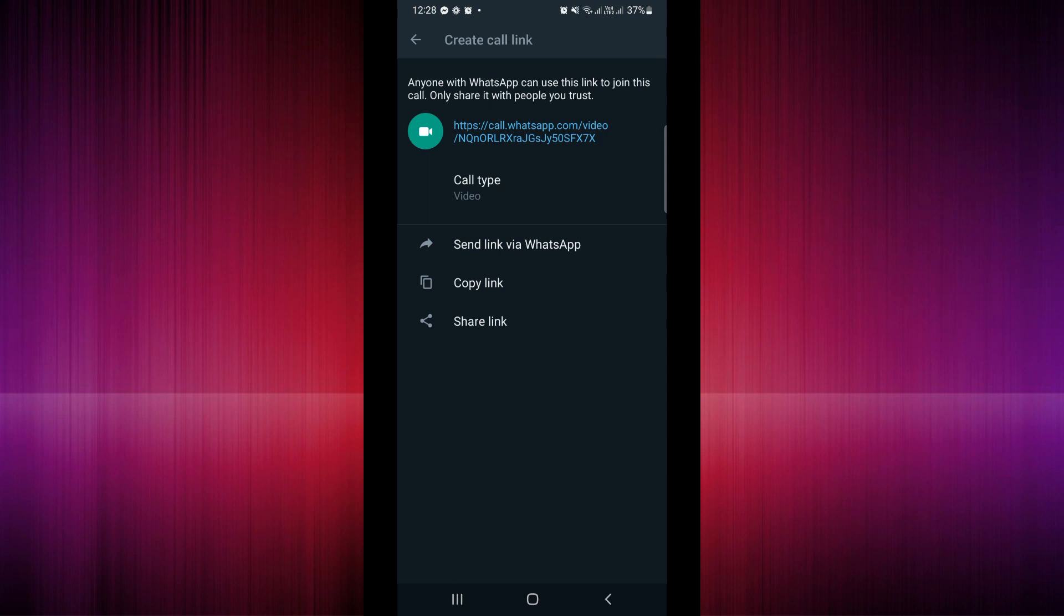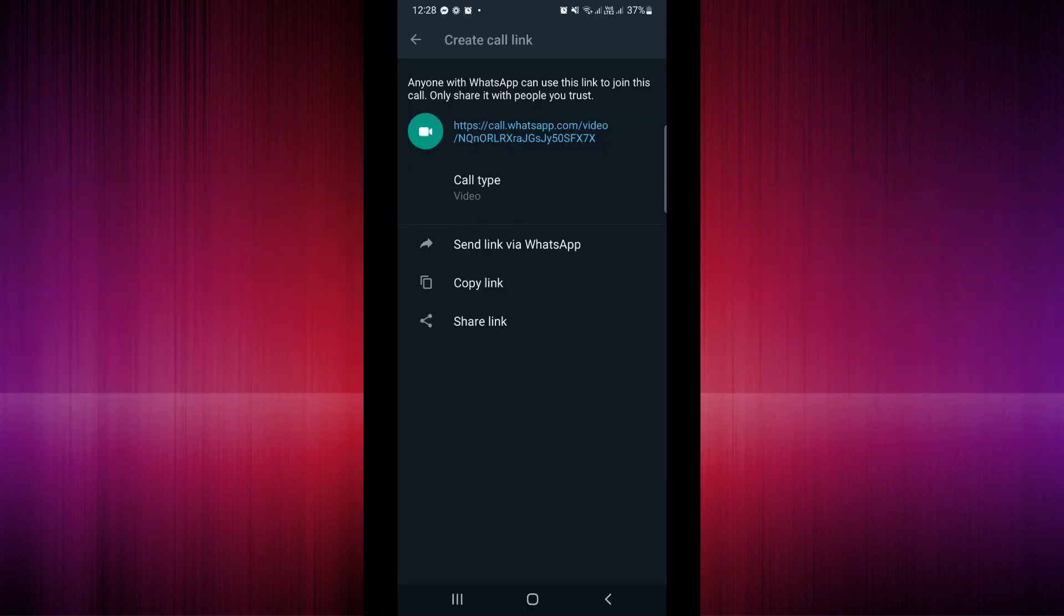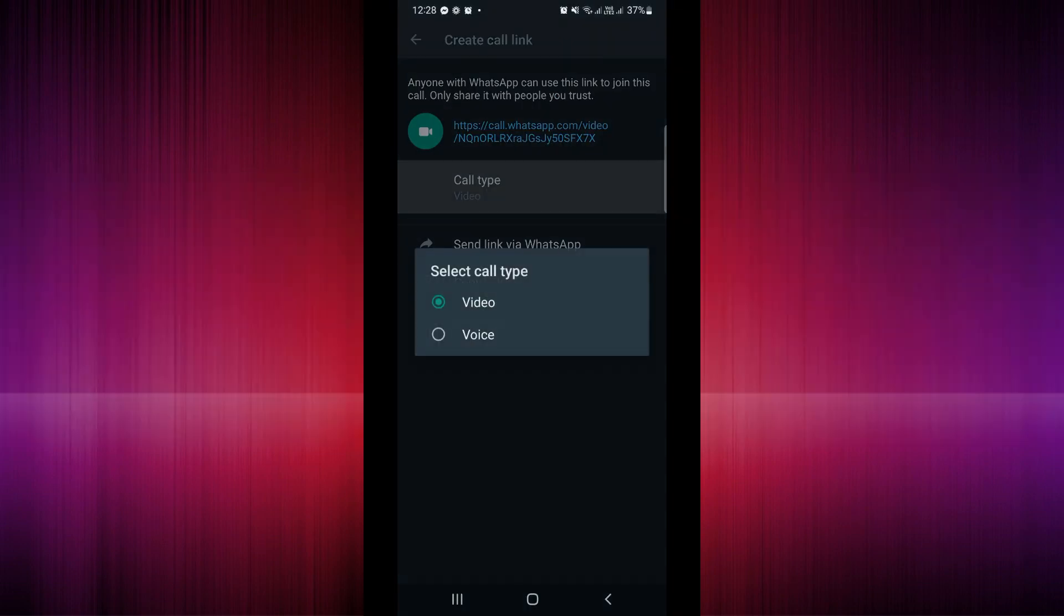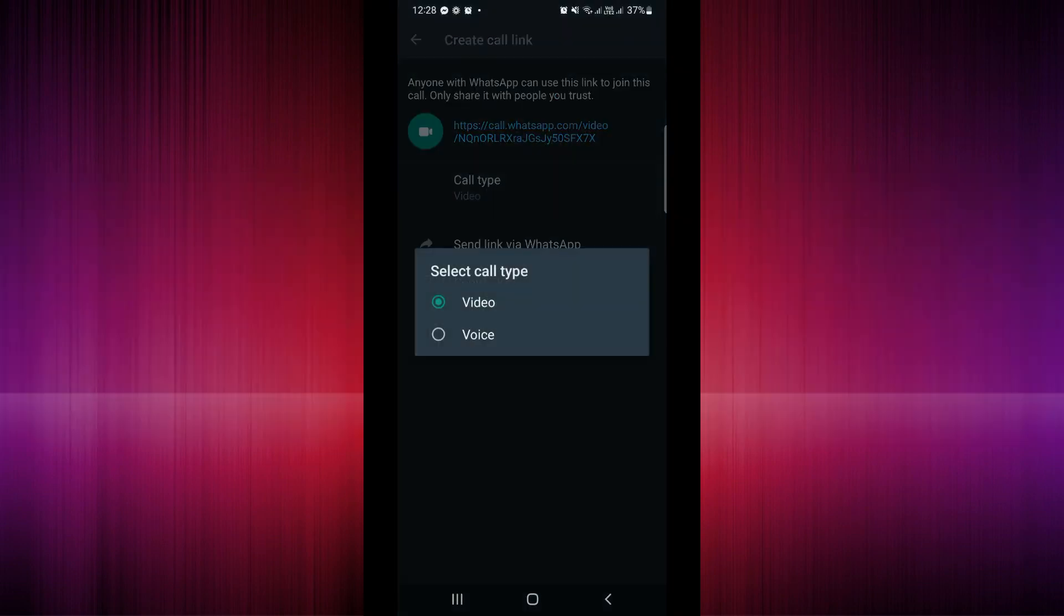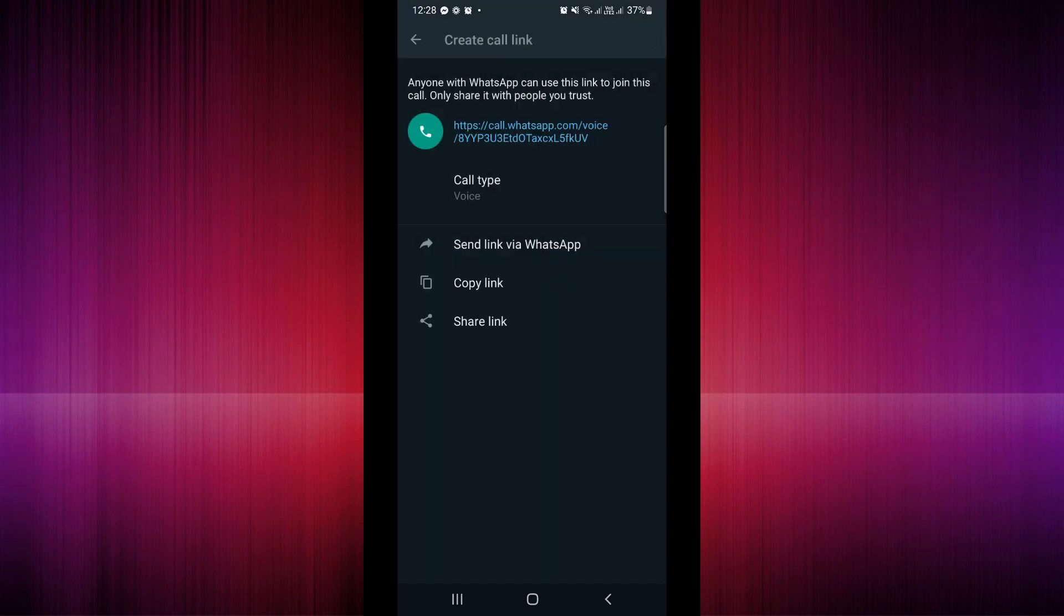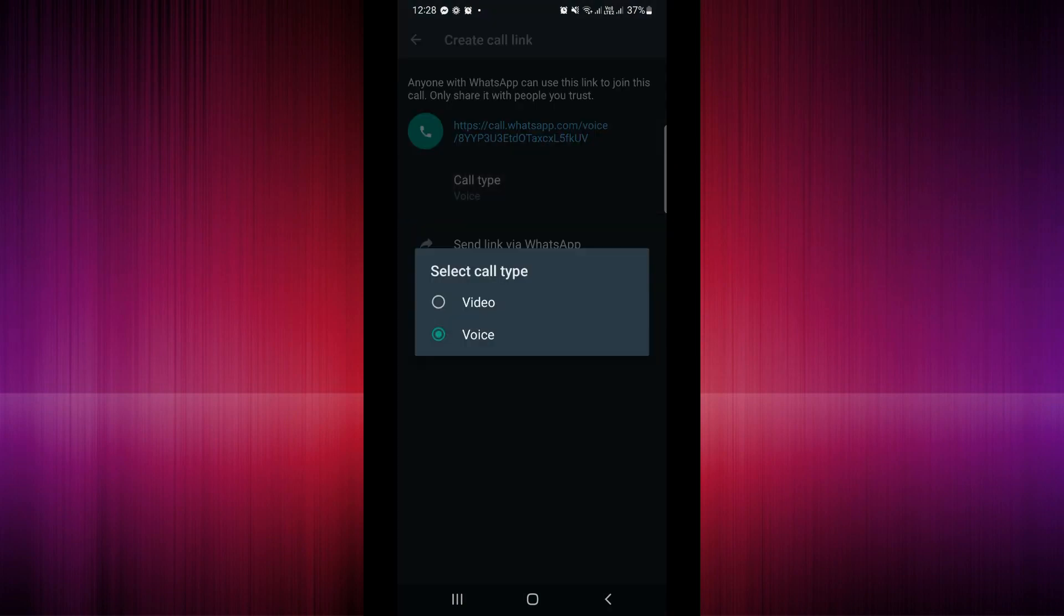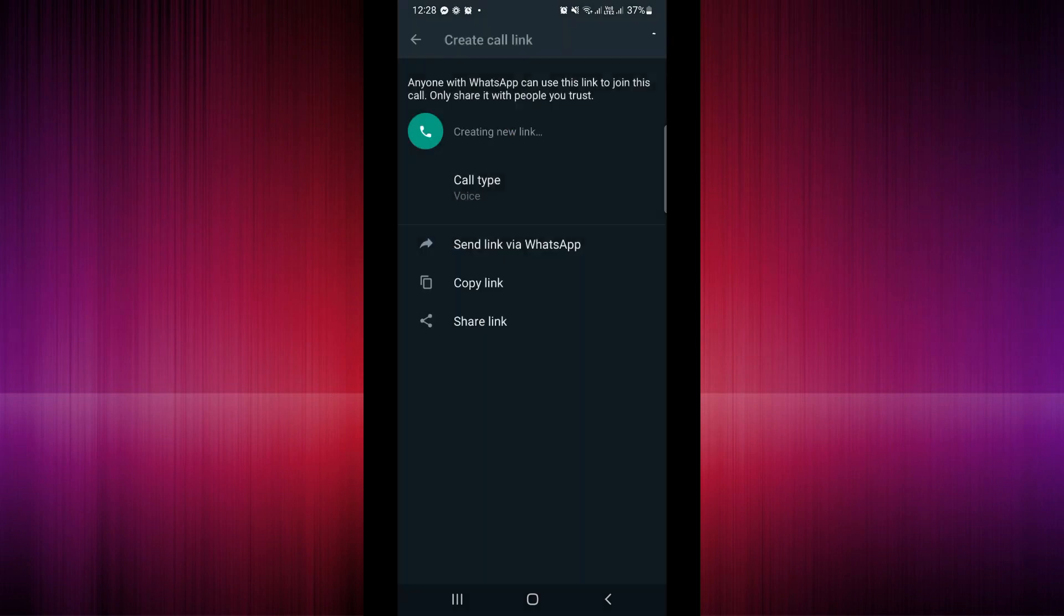So here when you click on Call Type, we actually have two call types: that's the Video or the Voice. So if you want to have a voice call then you can click on the Voice, but if you want to have the video then you would click on the Video and the link would change according to the call type that you have.